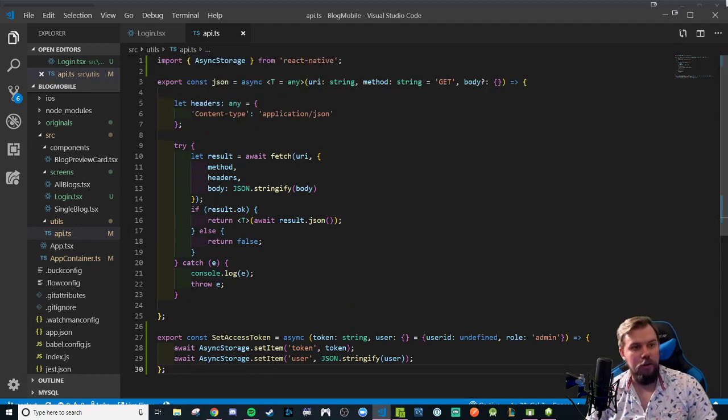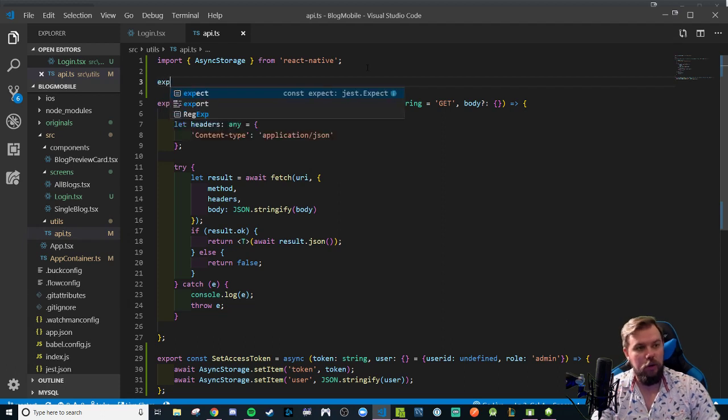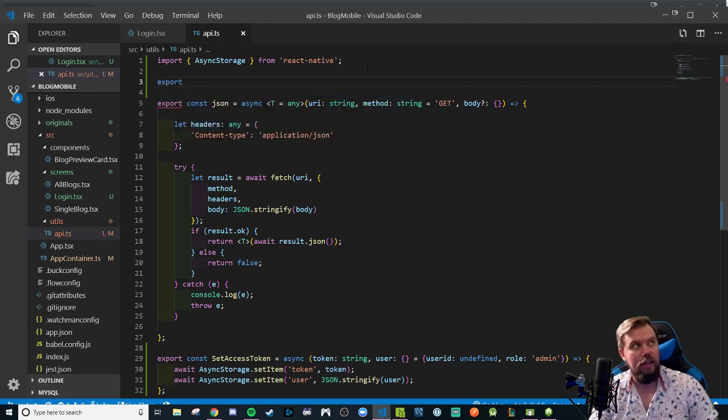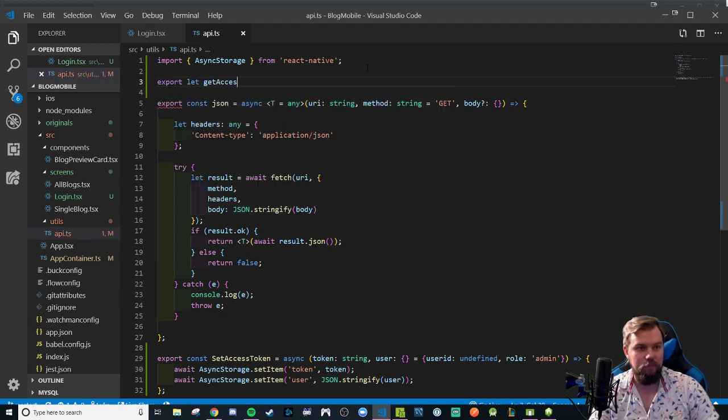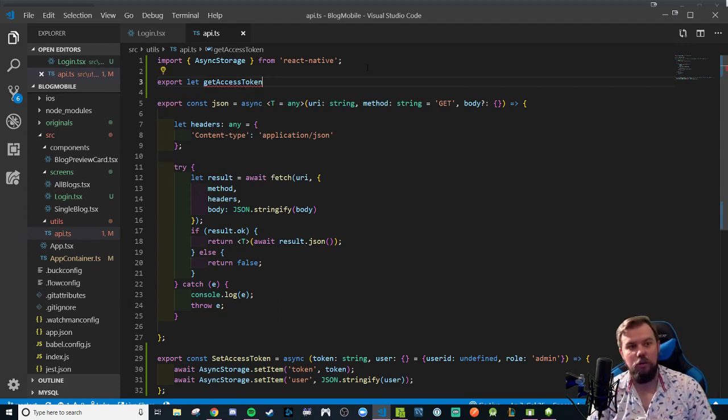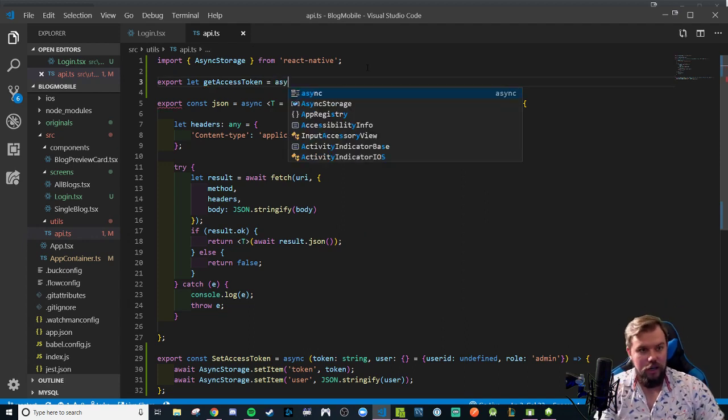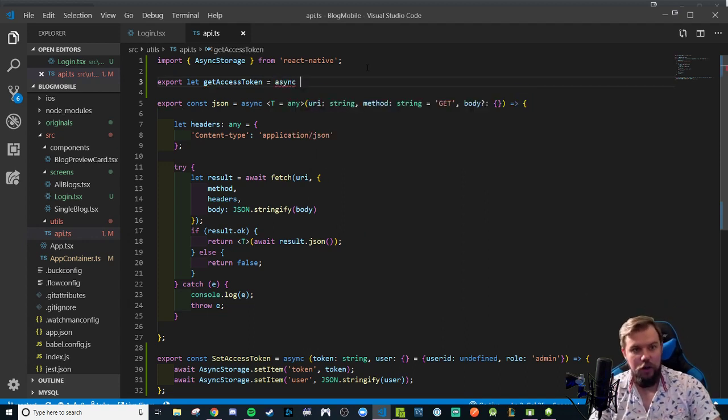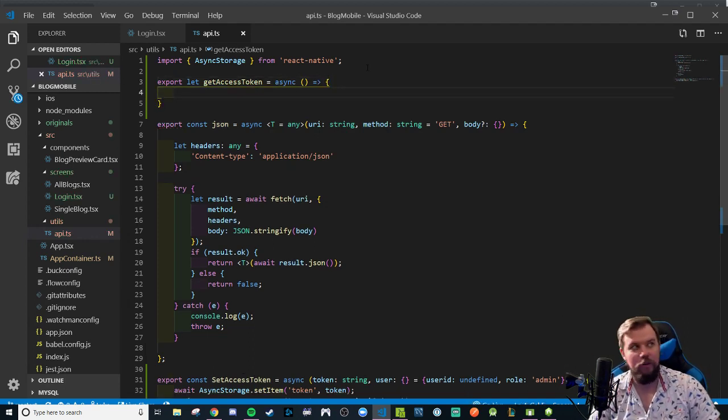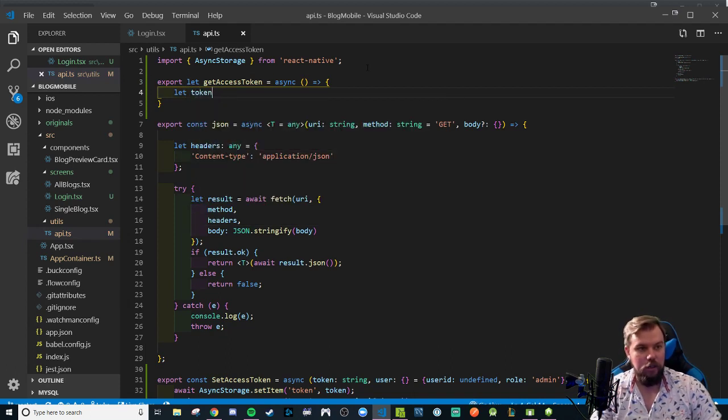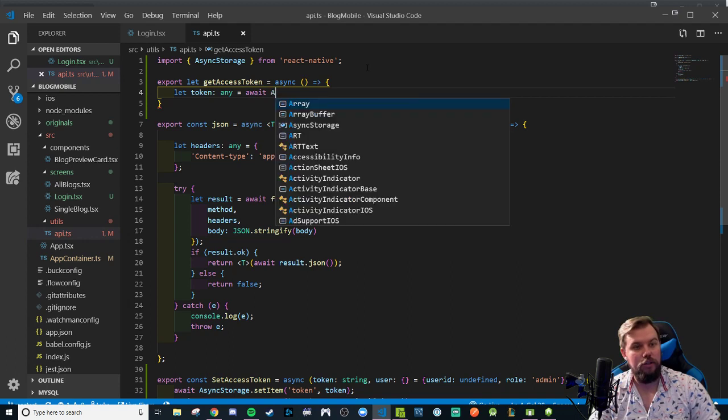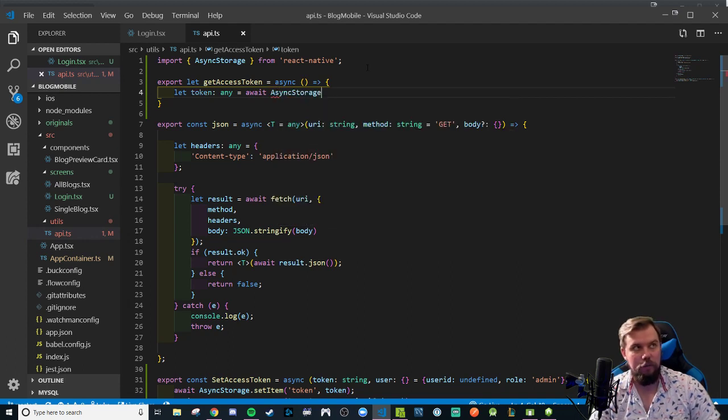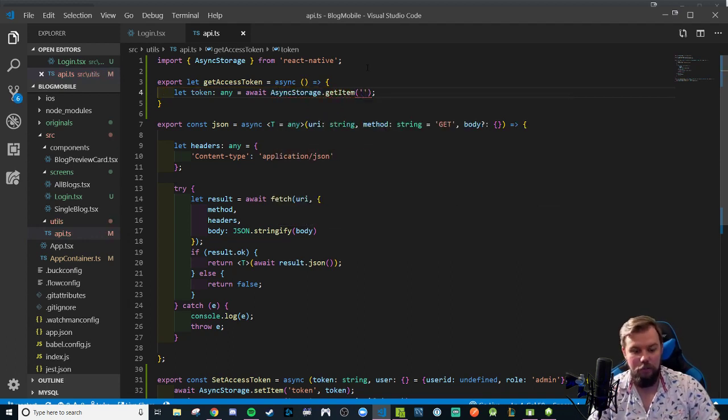We also had some other utilities in our old api.ts where we would be needing to get an access token. In order to do that we're going to have to do an asynchronous function that will grab our token. We'll make it any for now, I believe it should be eventually a string of some type. Dot get item and we have to get item by its property name and we called it token when we set it.